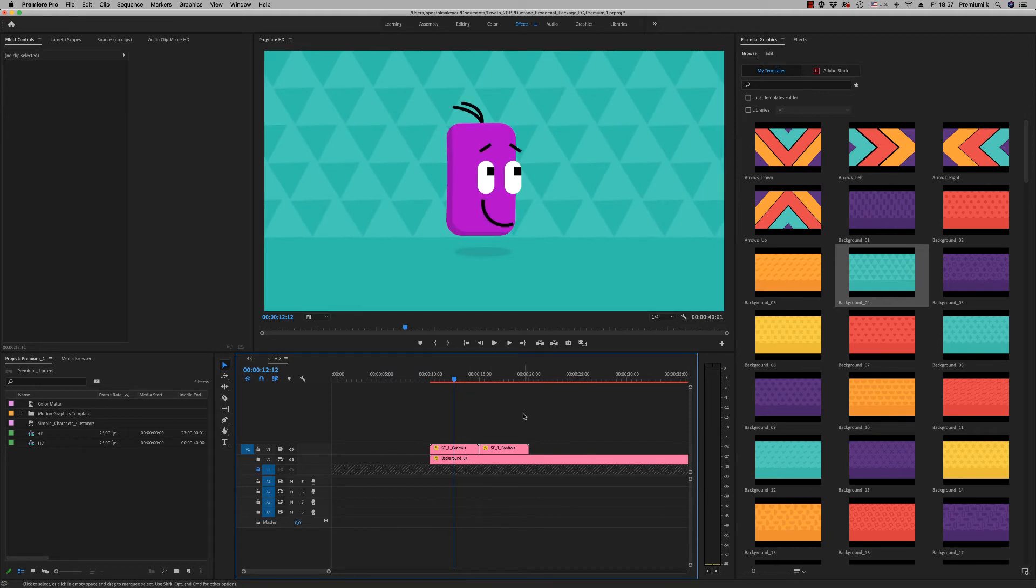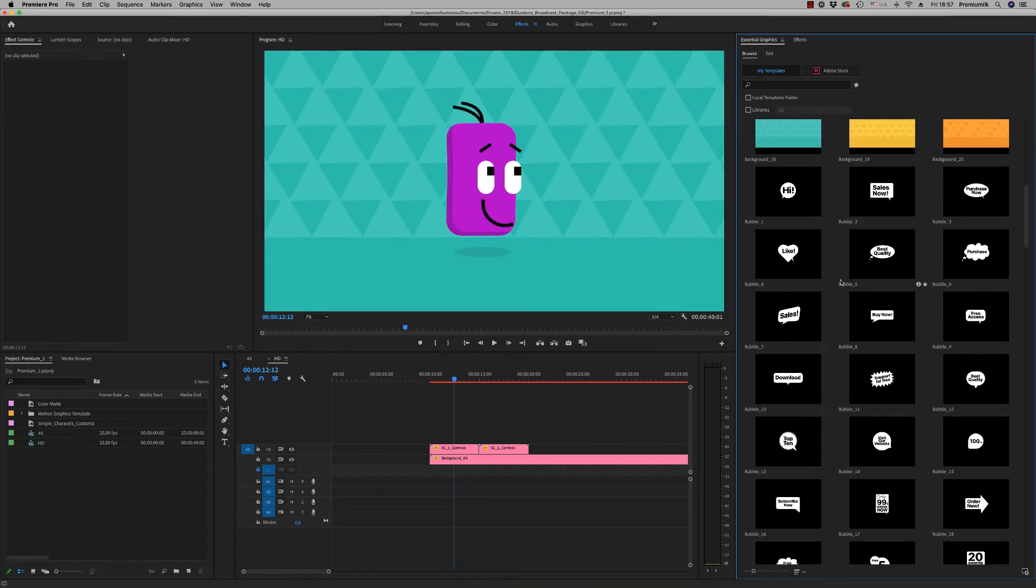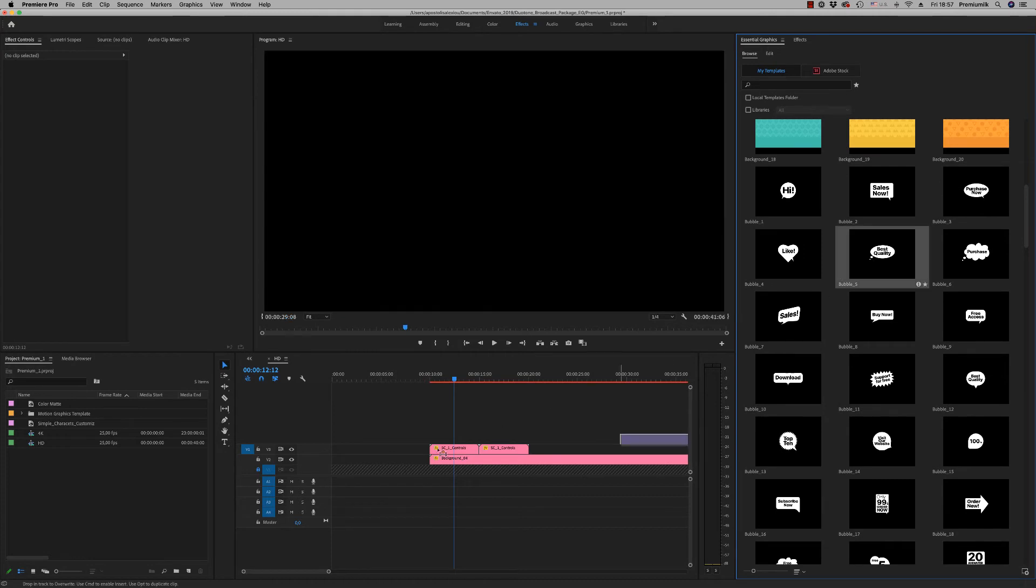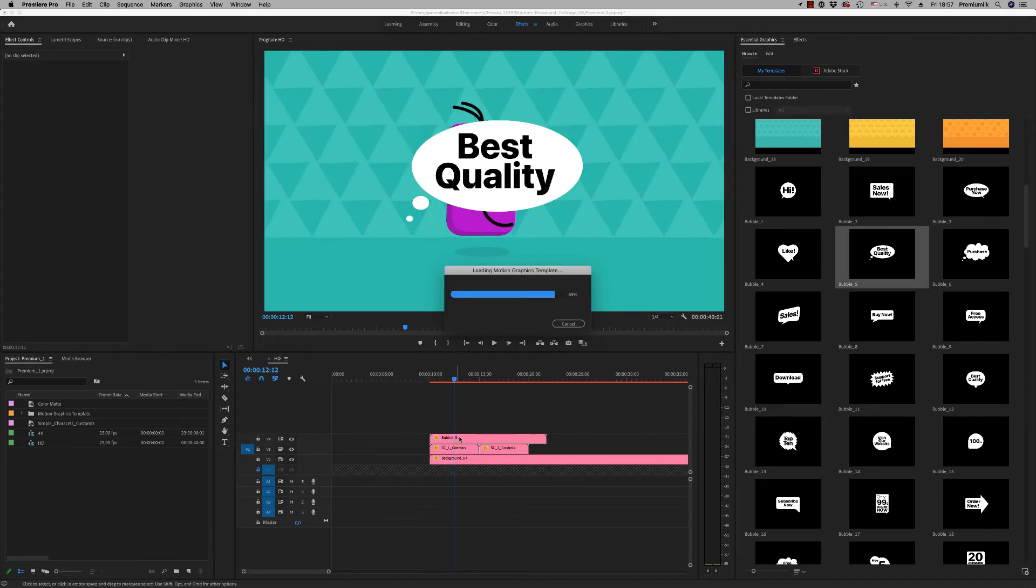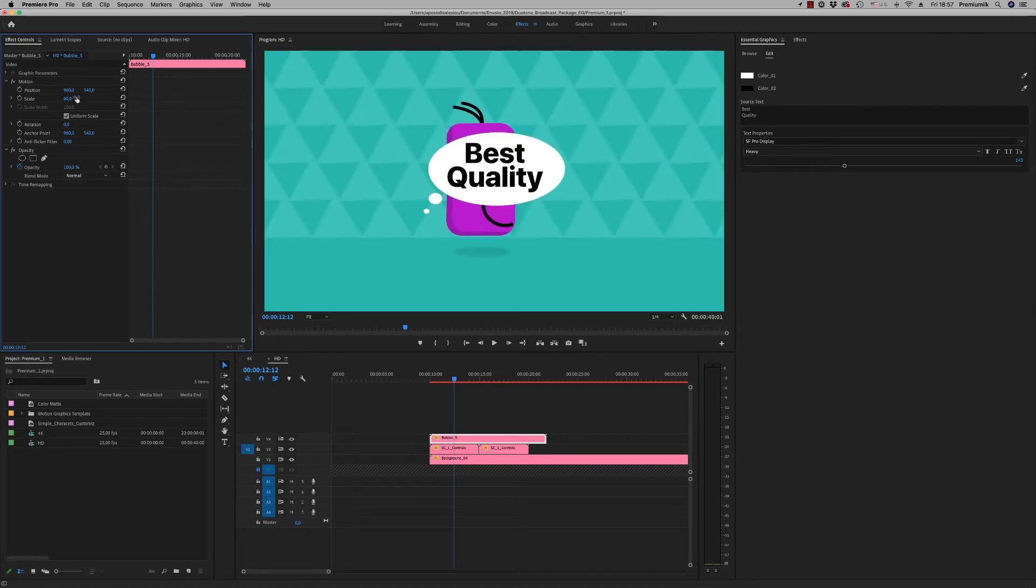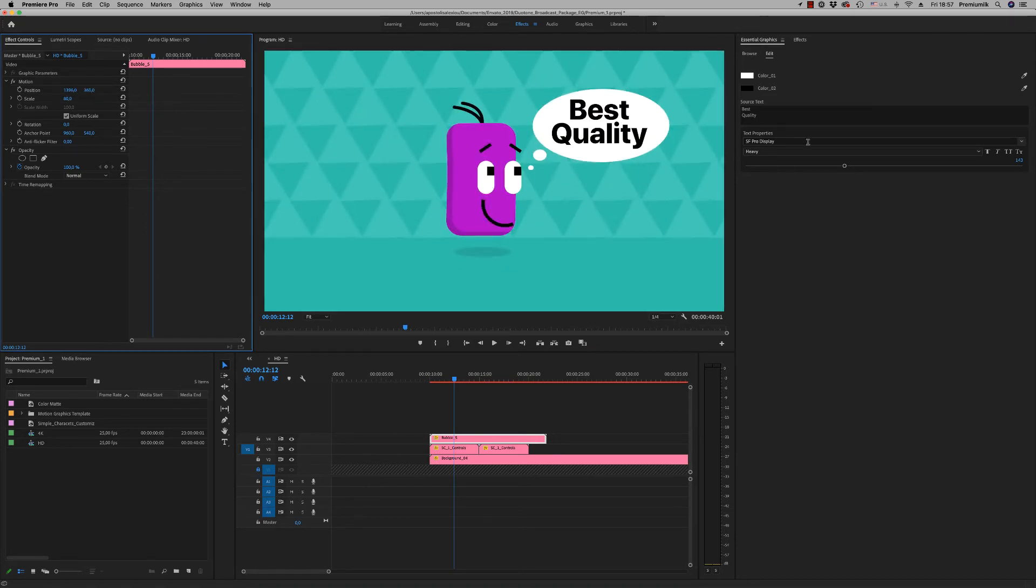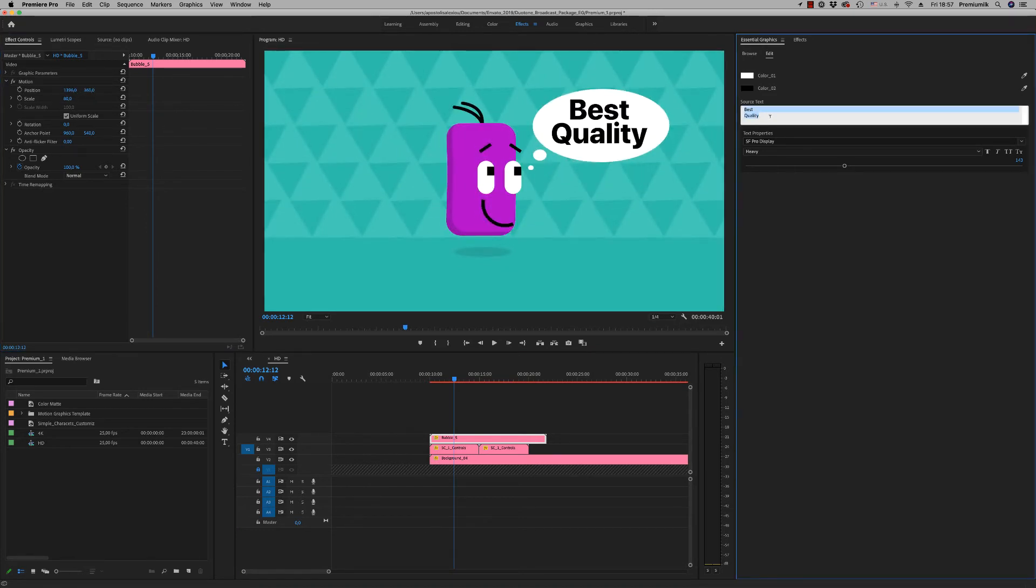Here are some transitions, here bubbles also. Let's put a bubble here. Scale the bubble as much you want, position it where you want like this, and write your text here.